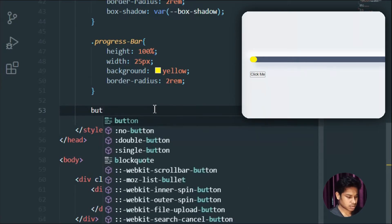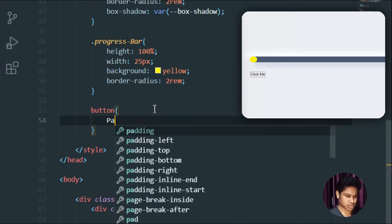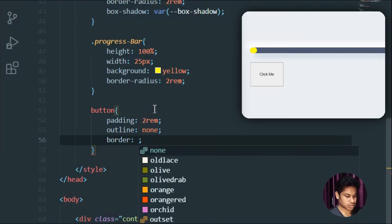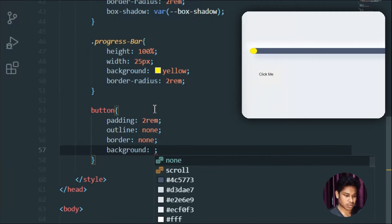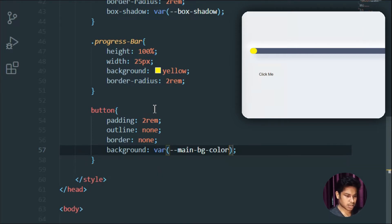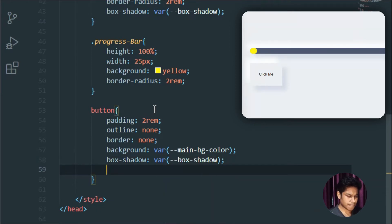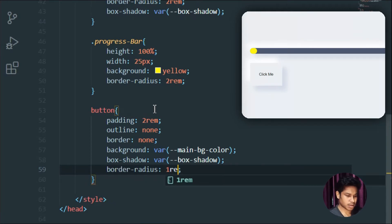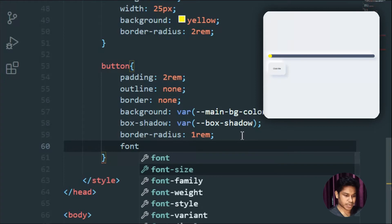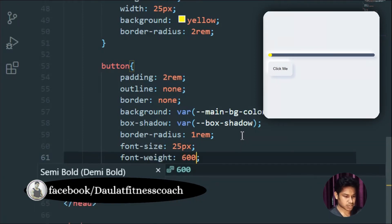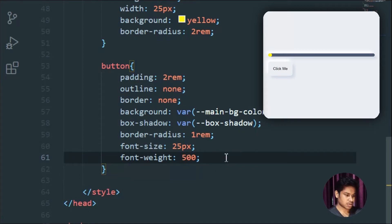Now let's target the button and provide some styling. The padding is going to be 2rem on all sides. I'll set outline to none, remove the border, and set the background color to the main background color variable. I'll add a box-shadow as well. The border-radius is going to be 1rem. I'll also increase the font-size to 25 pixels and font-weight to 500. As you can see, it's looking just like the demo.